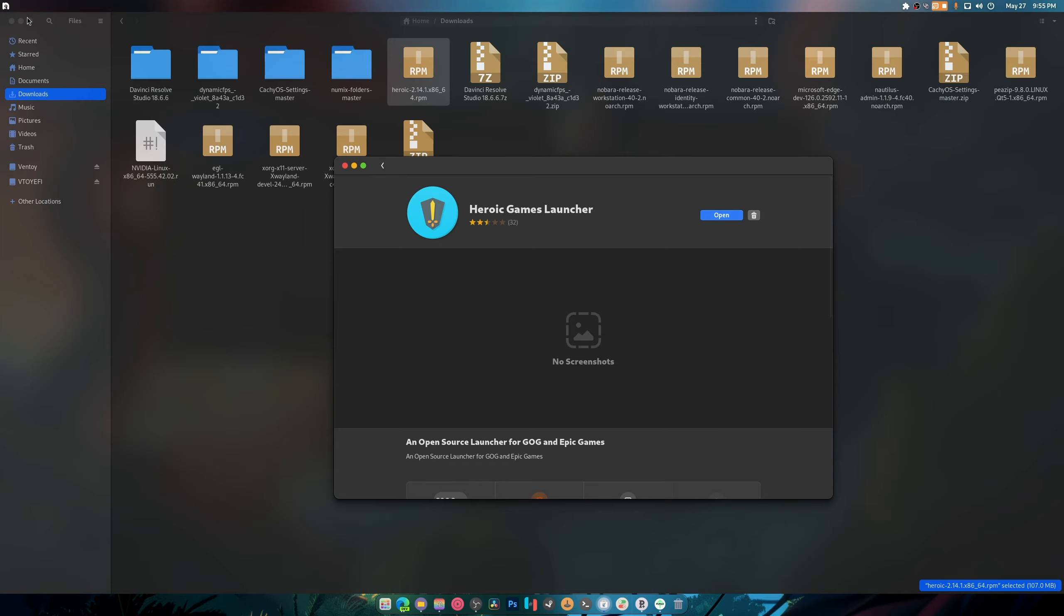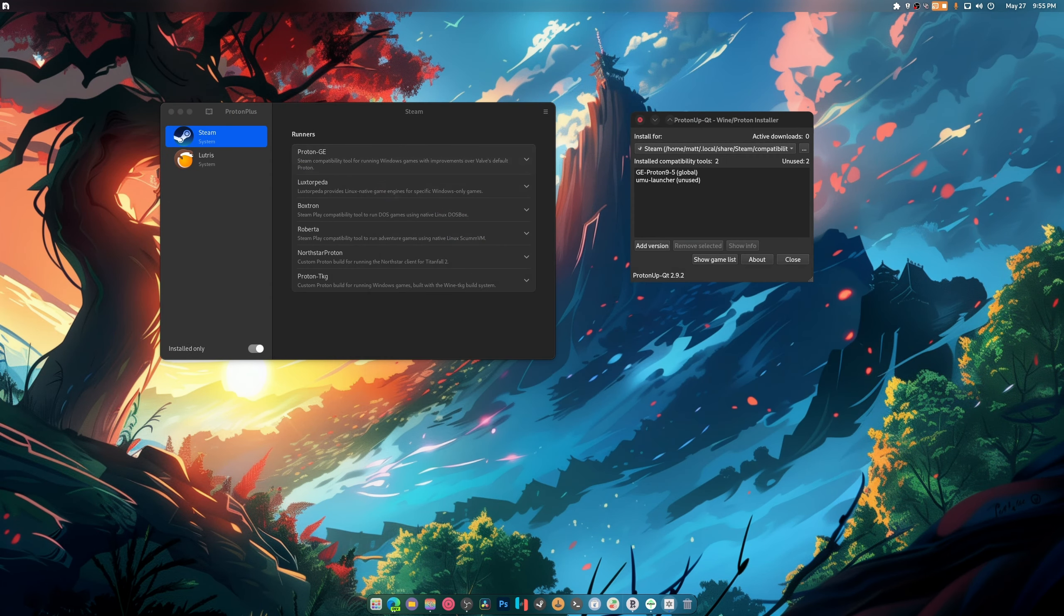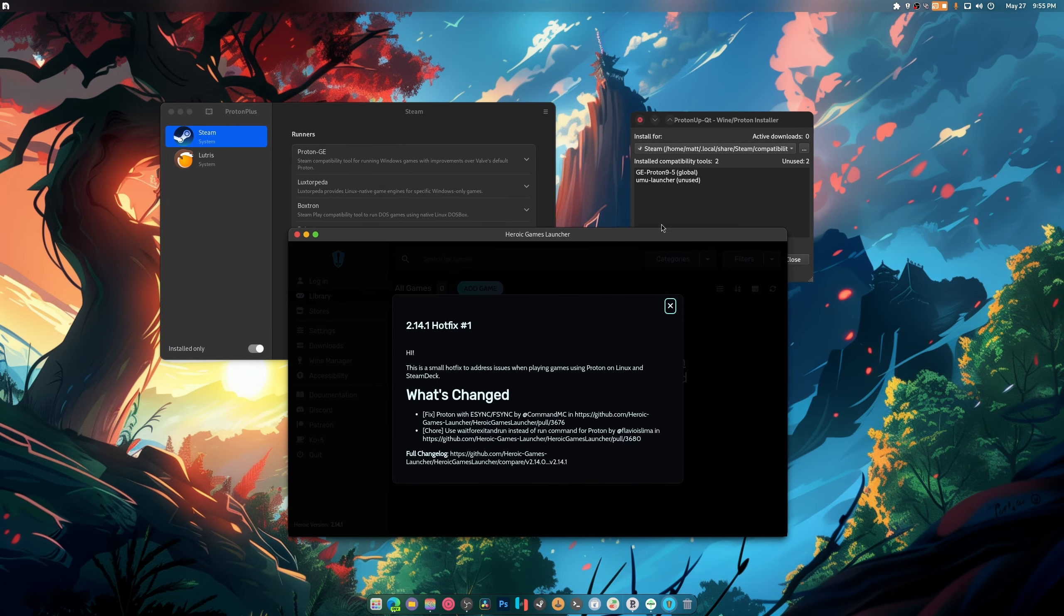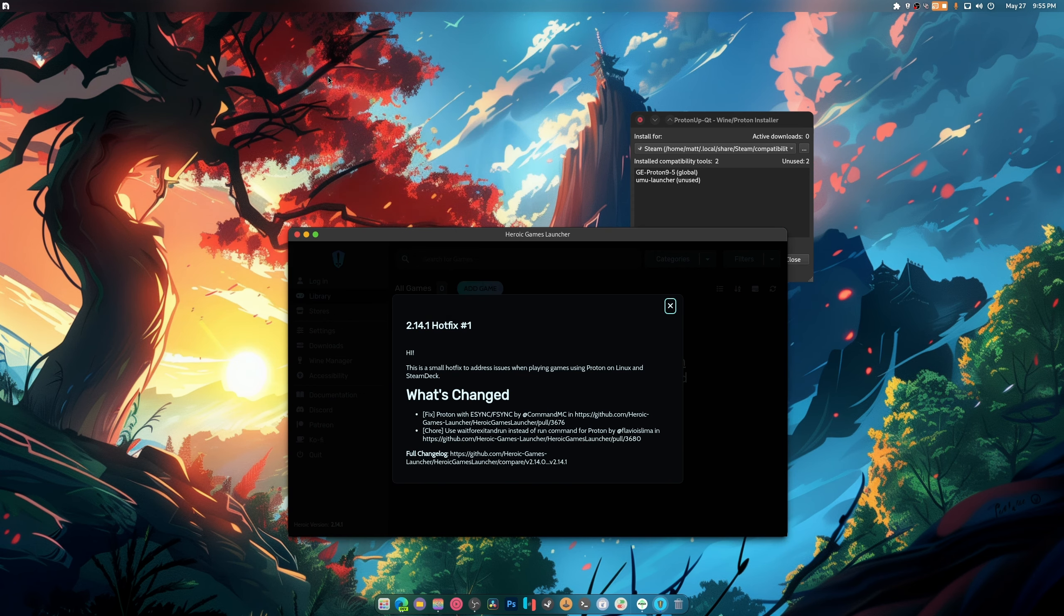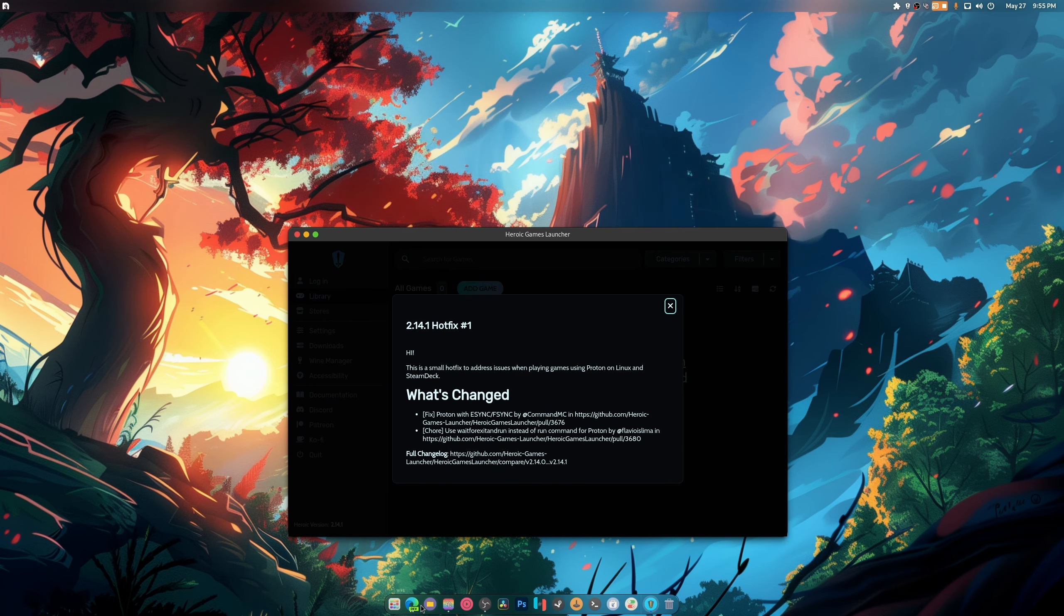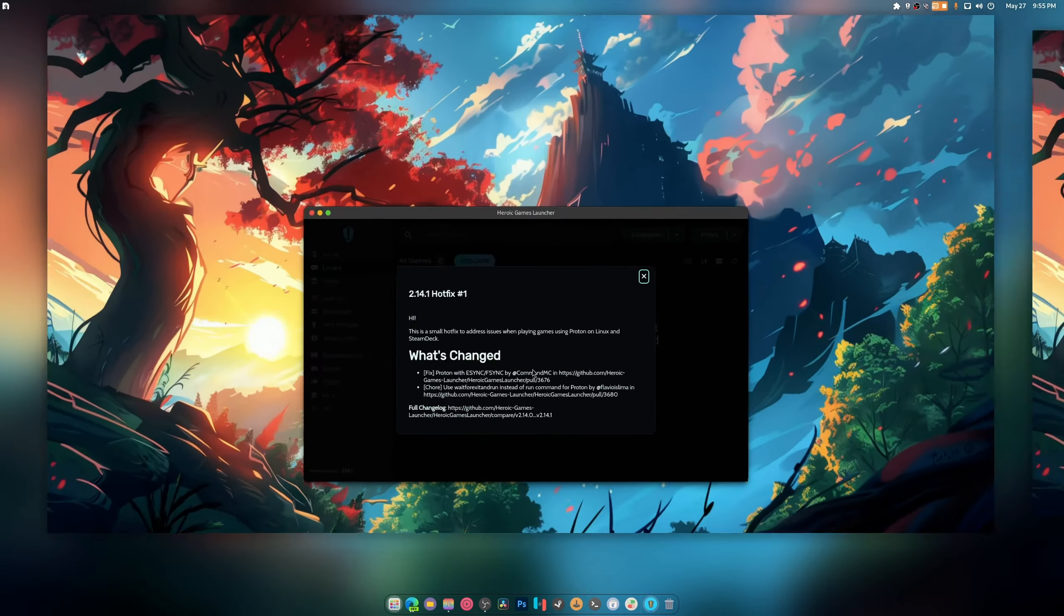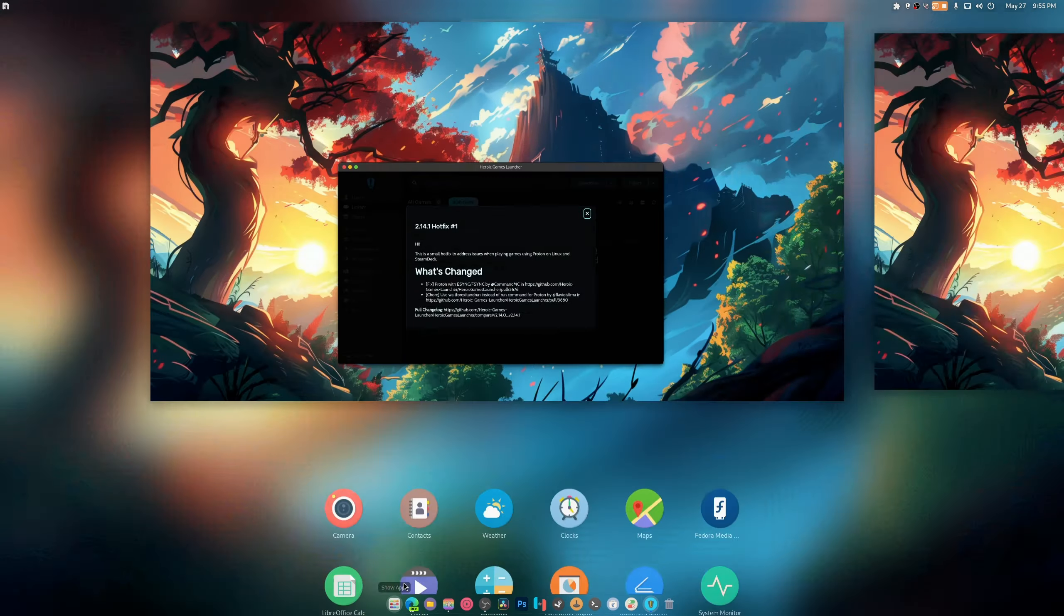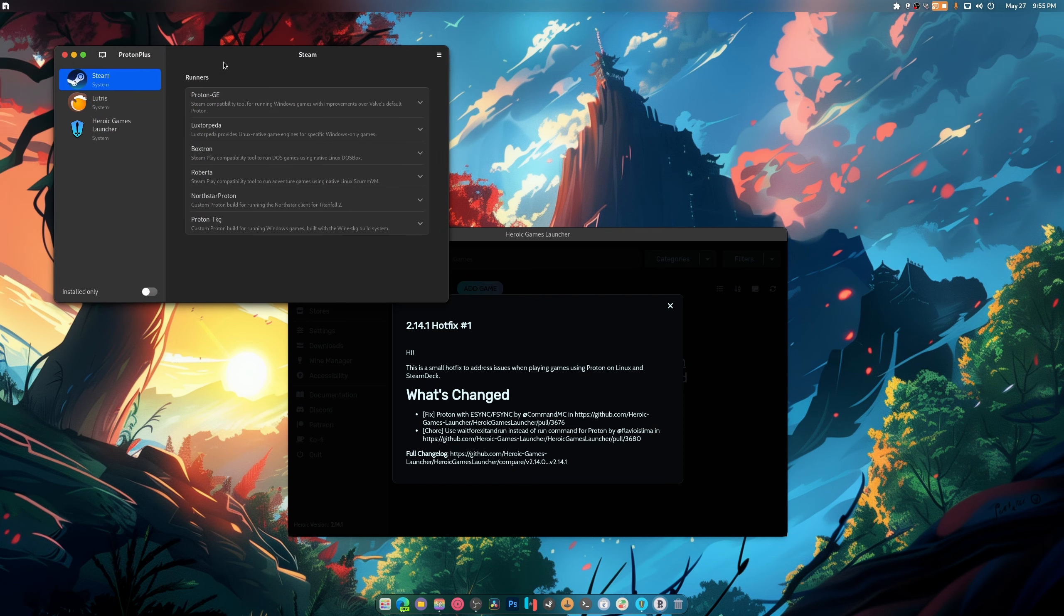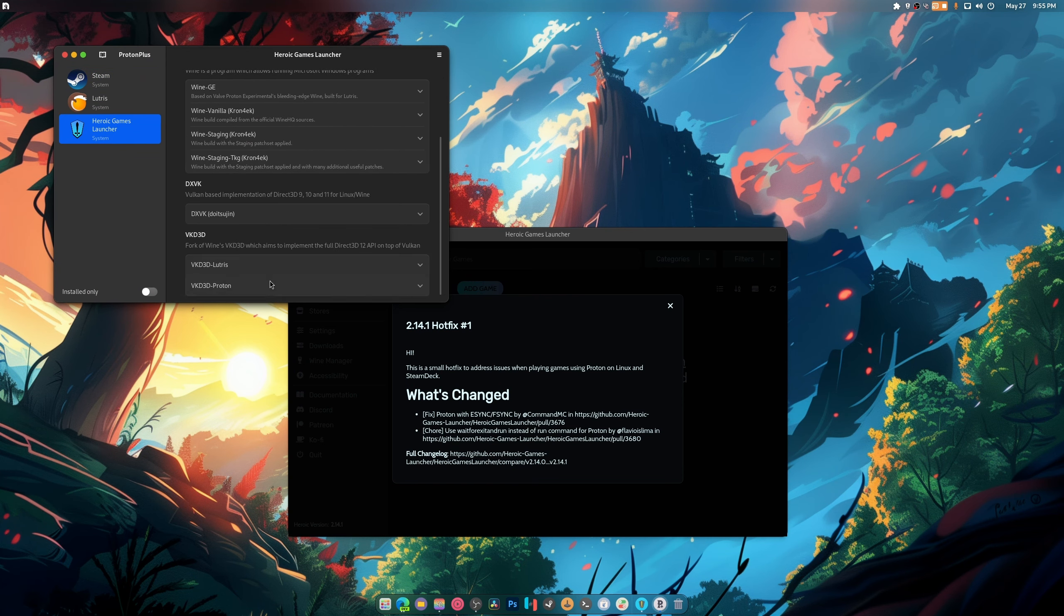There we go. So if we open this up for the first time, it's going to pop up on the other window. Here we go. So now I believe we have to close this out and open it back up. Oh, not you, I want you. Yep, there's Heroic Game Launcher. See, it worked.